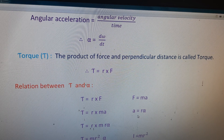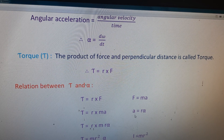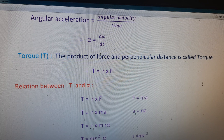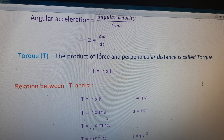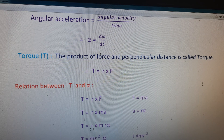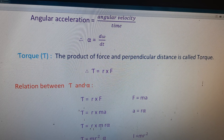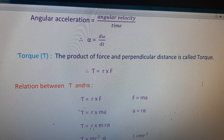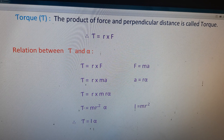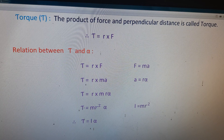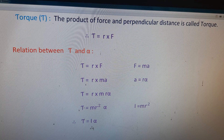Where a equals r alpha, taken from the relation between linear acceleration and angular acceleration: a equals r alpha. Substituting r alpha instead of a, we get tau equals r into m r alpha, so tau equals m r squared alpha. But m r squared equals I, where I means moment of inertia equals m r squared. Therefore, substituting I for m r squared: tau is equal to I alpha.